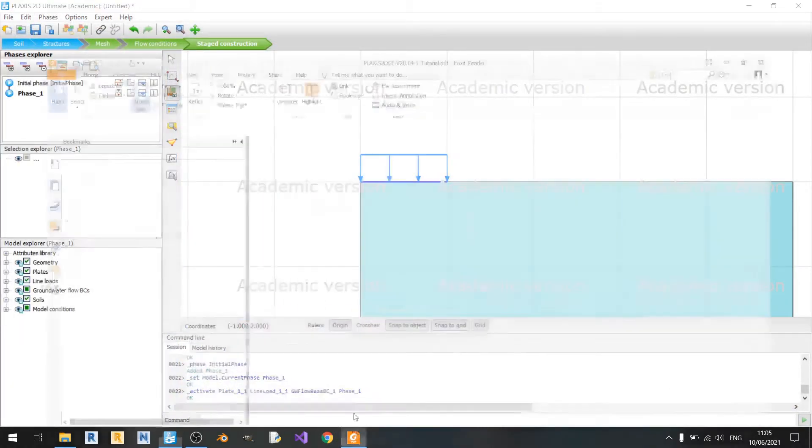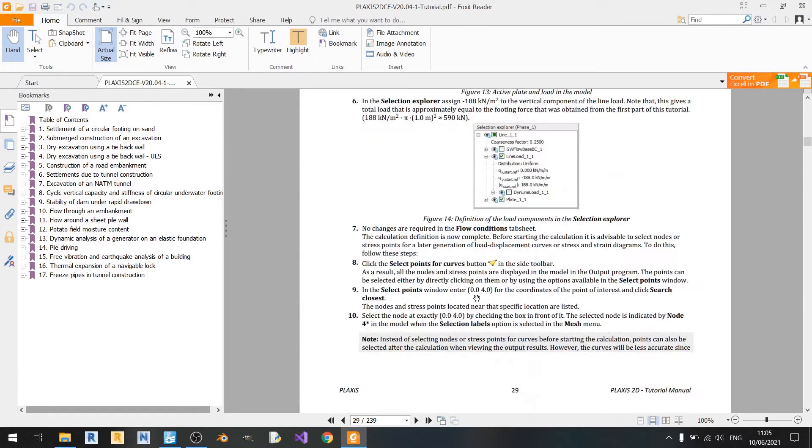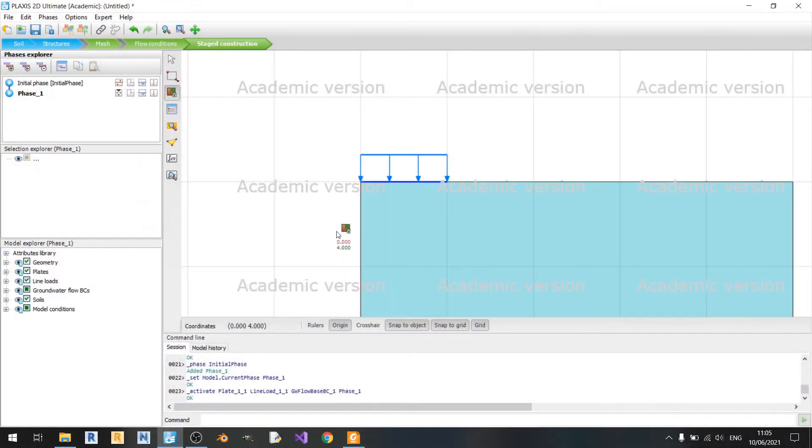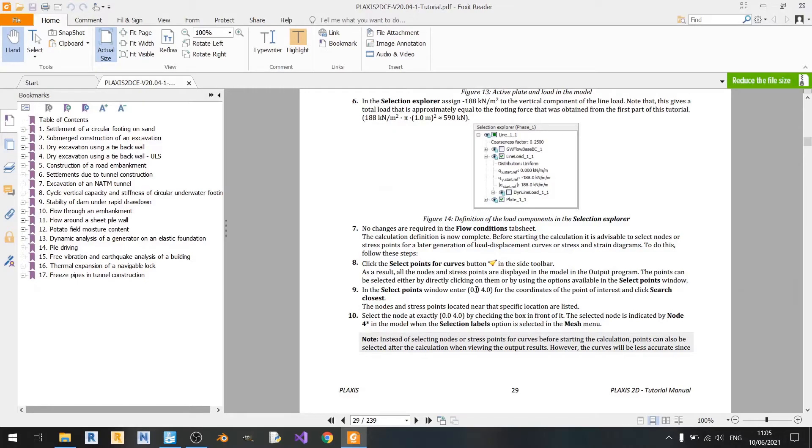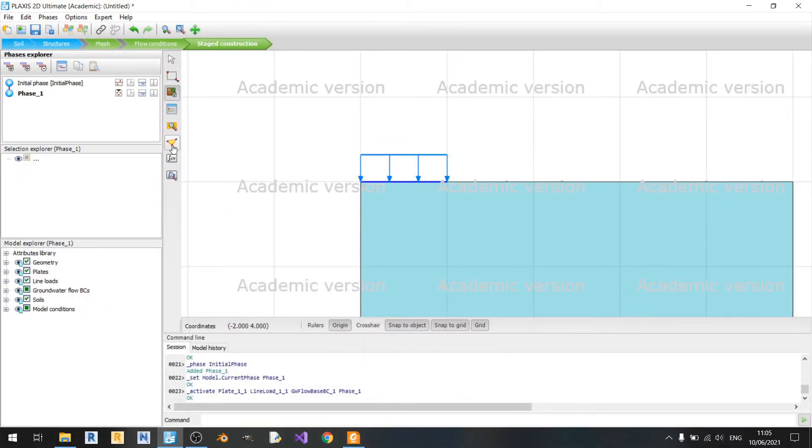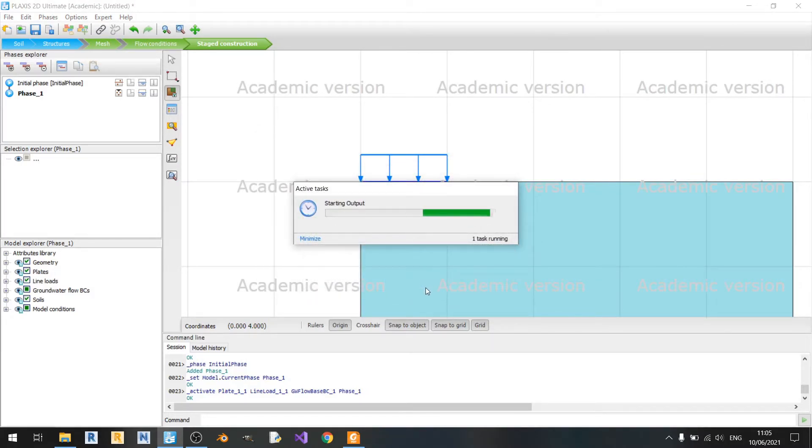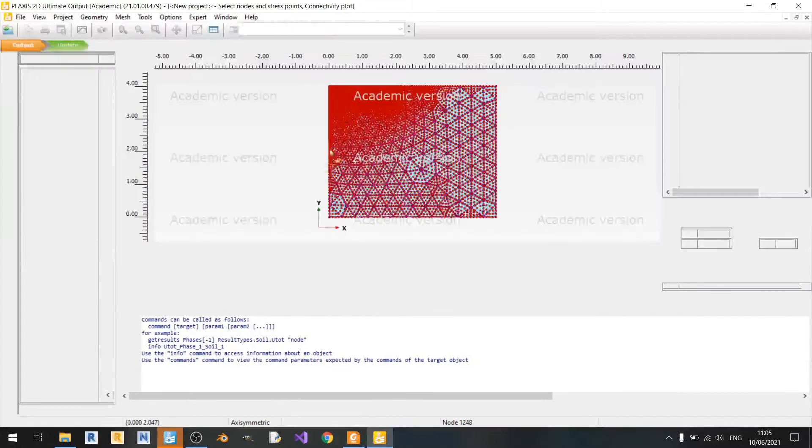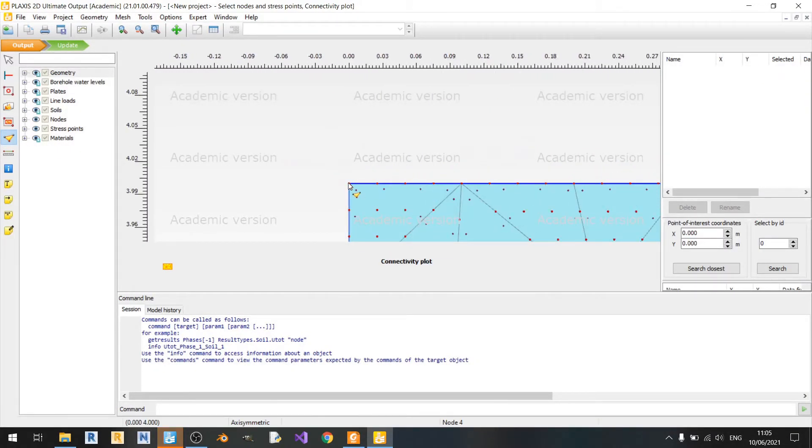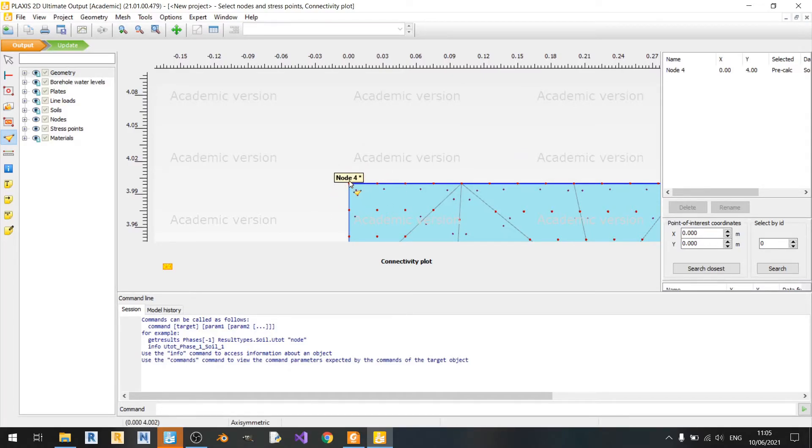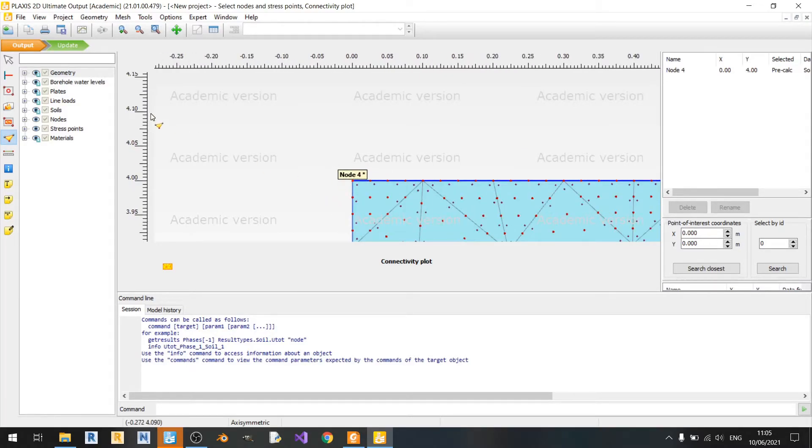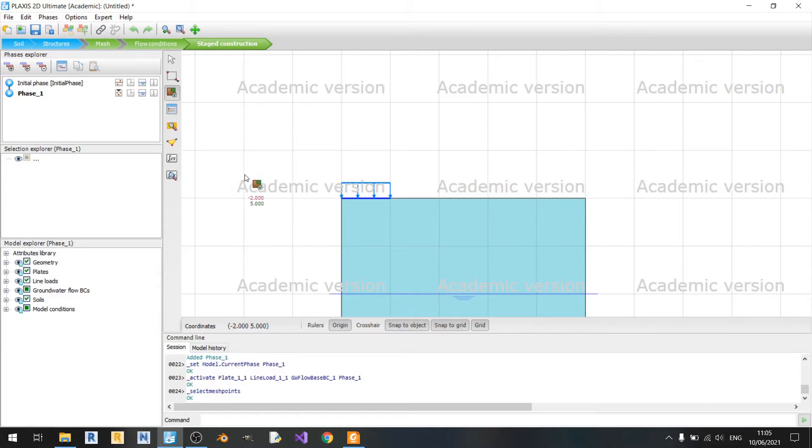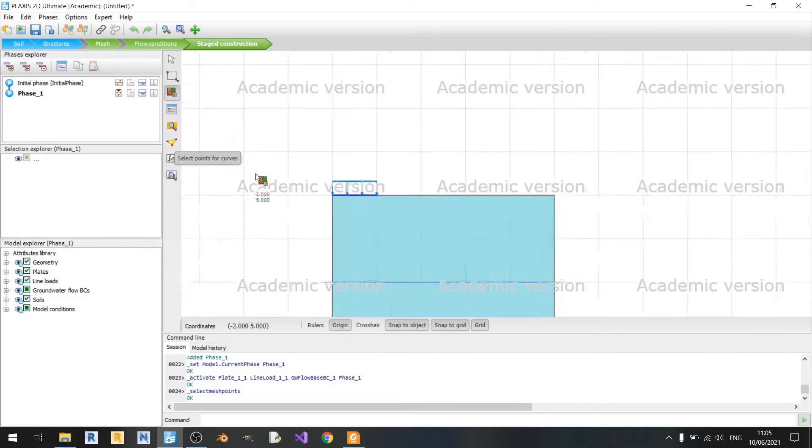And now we need to go and select a point for curves. We need to go and select 0.0 and 4.0. So just click on select points for curves, click on agree, continue. So 0 and 0, yeah. So we'll basically be selecting 0, 4 and click on update. This select points for curves is meant for you to use a specific point to plot a graph.